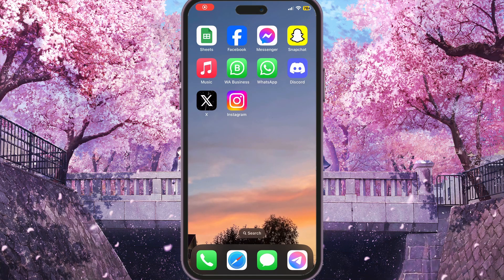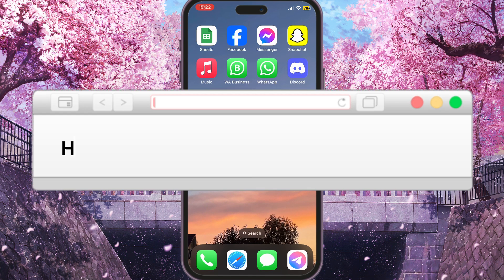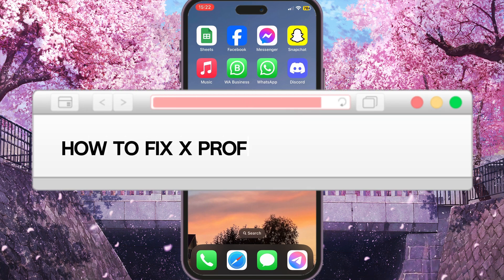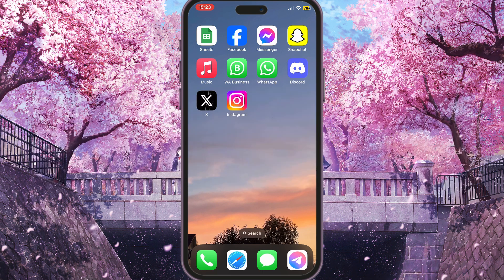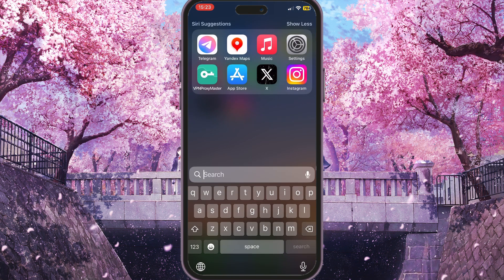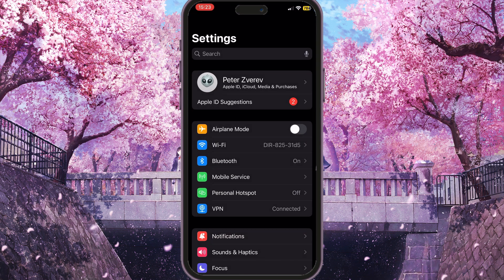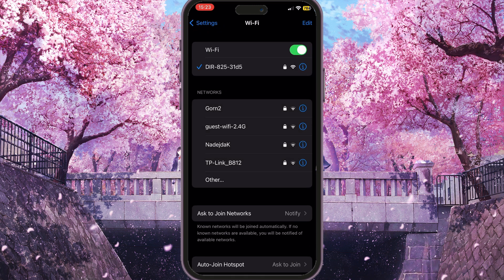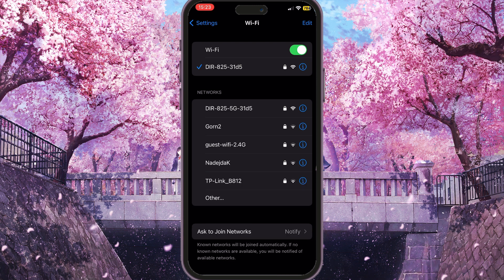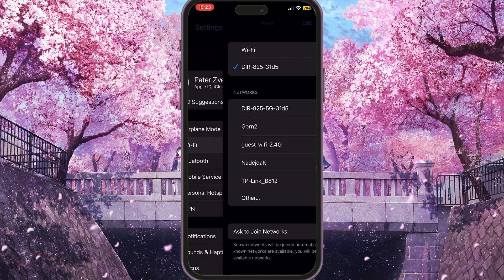Hello everyone. In this video I'm going to show you how to fix the X profile update failed problem. First of all, you need to go to the settings on your phone and check your internet connection. If you're using Wi-Fi, go to the Wi-Fi option and make sure that your Wi-Fi is connected to the internet, otherwise you need to choose another Wi-Fi connection.